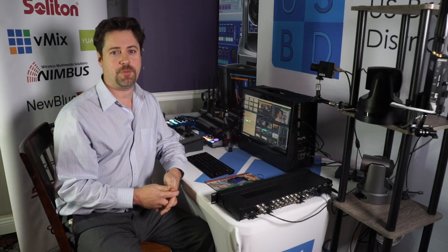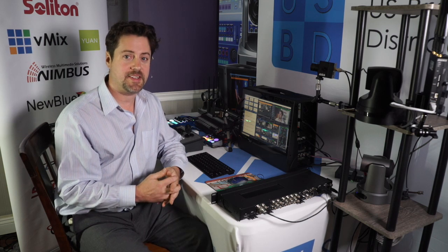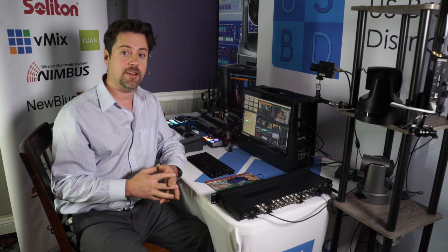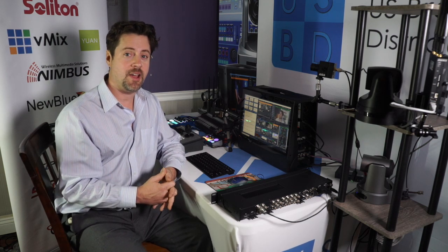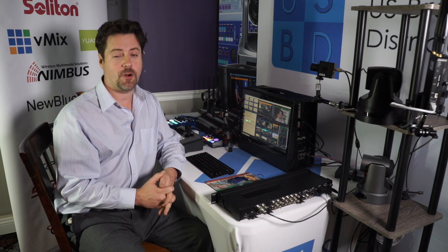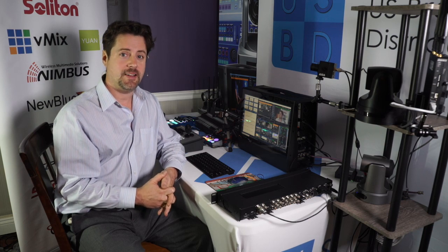Hi, I'm Eric Pratt from U.S. Broadcast Distribution, and today I want to show you a little application that will make your vMix productions simpler and more automated.